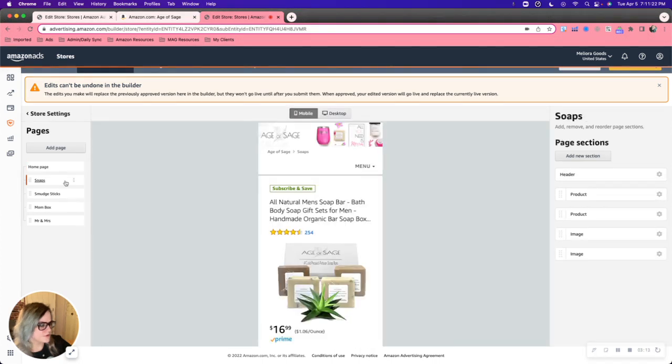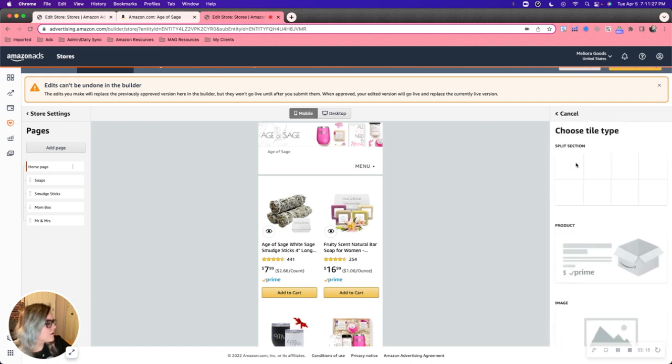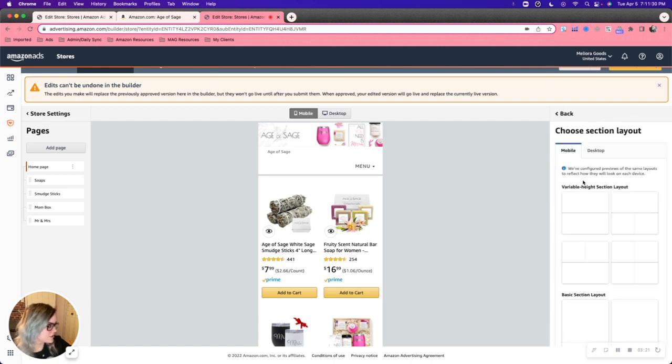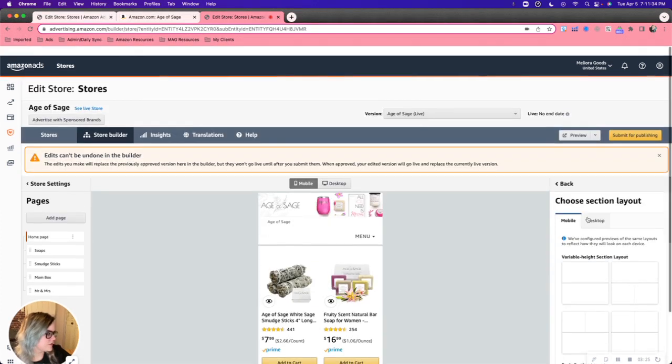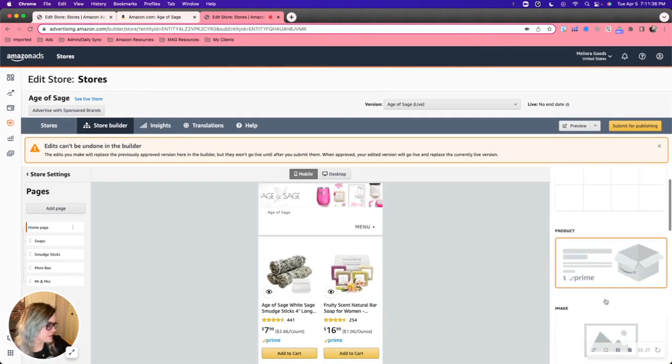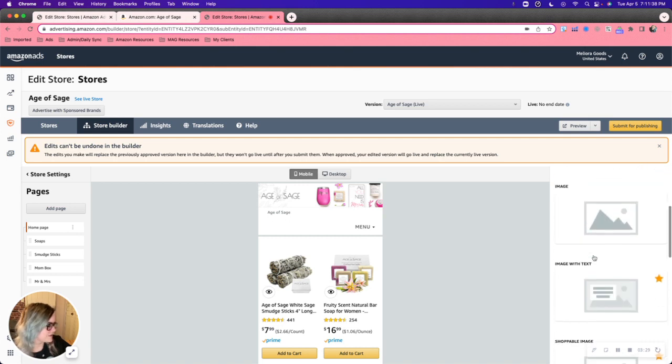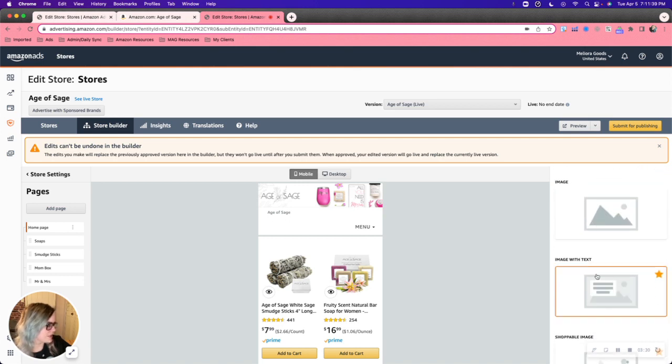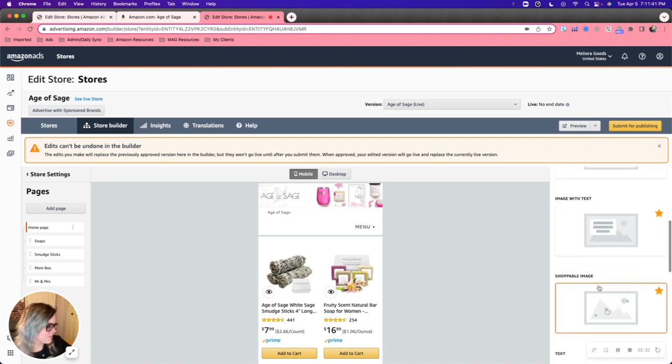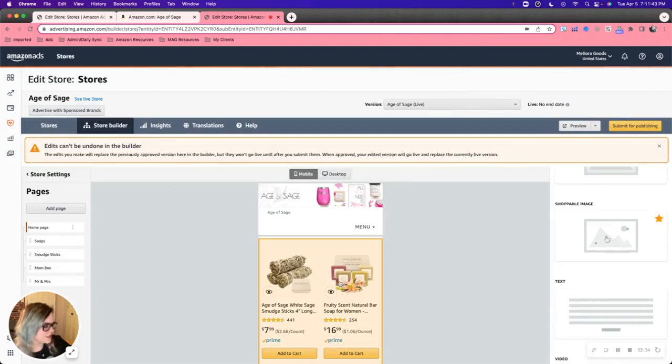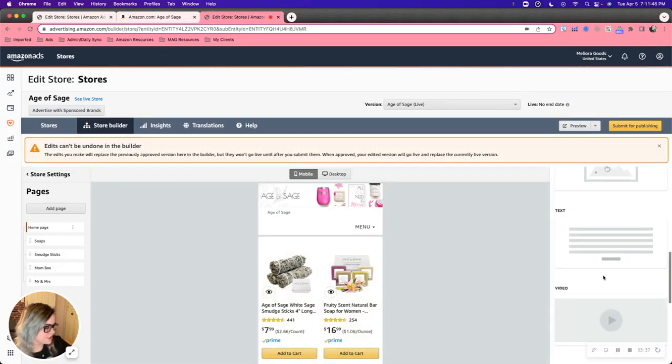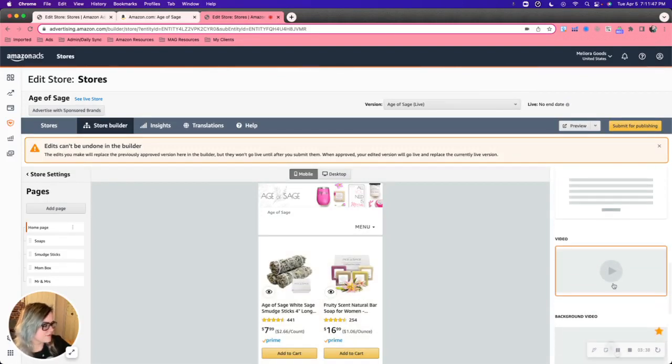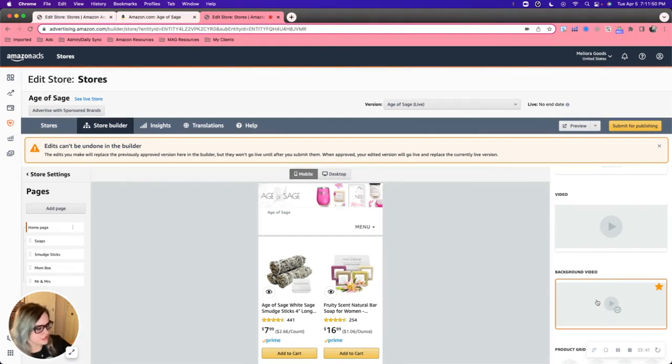We can also go in here from page. Well, let's make sure I covered everything on the homepage. So all the sections you can add here, you can add a split section. And this is just for some images. If you want to add some additional images, products, that's pretty self-explanatory, image with text, shoppable image. So that's if you wanted an image that kind of redirects to the Amazon page, text, video and background video. Now there is an important difference between these two.